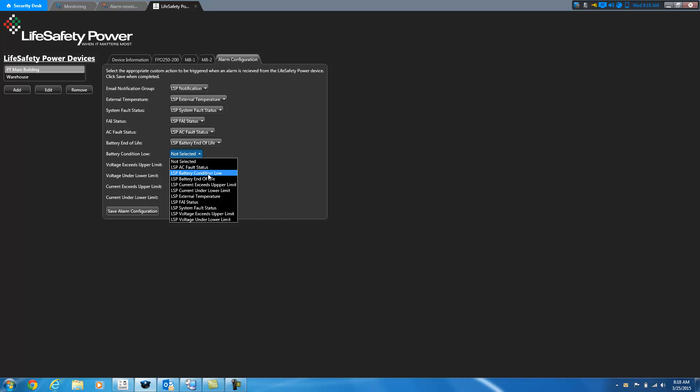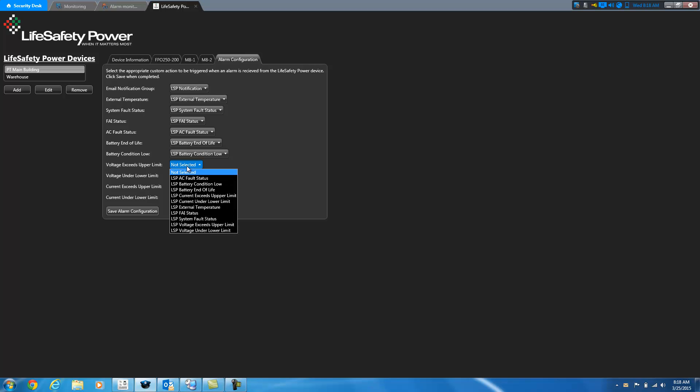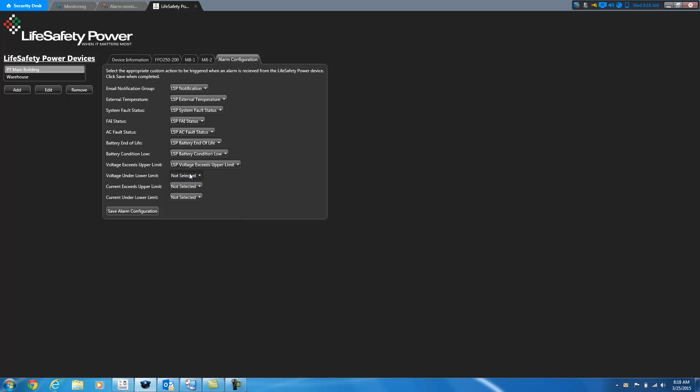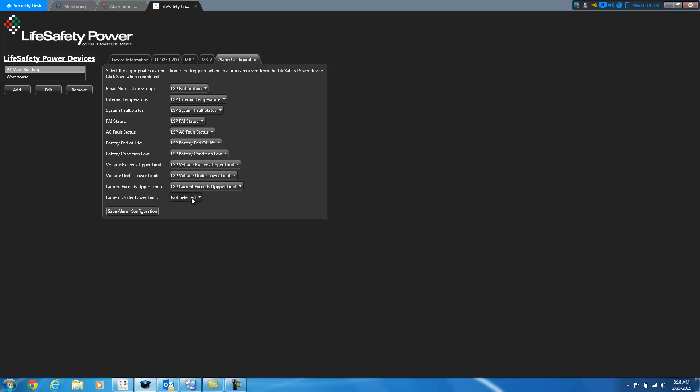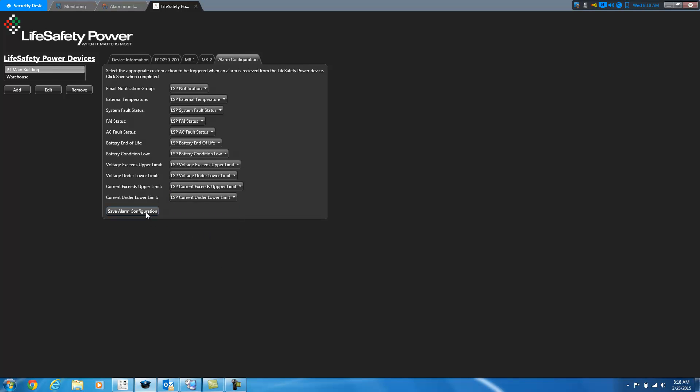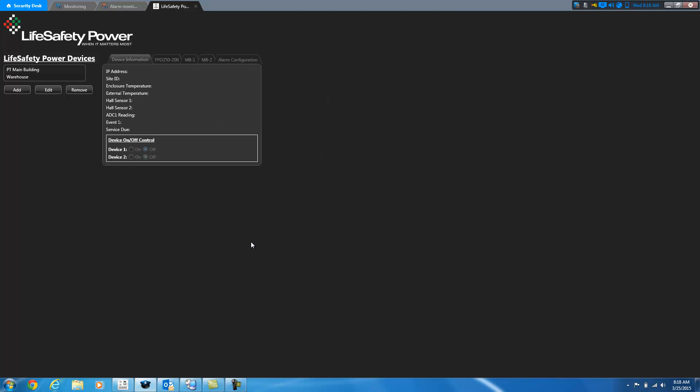And I'll demo that here in a little bit once I've got these set up so that you can see how that works. So I'll set the current as well, and then we'll save our configuration. So I saved the alarm configuration for that.